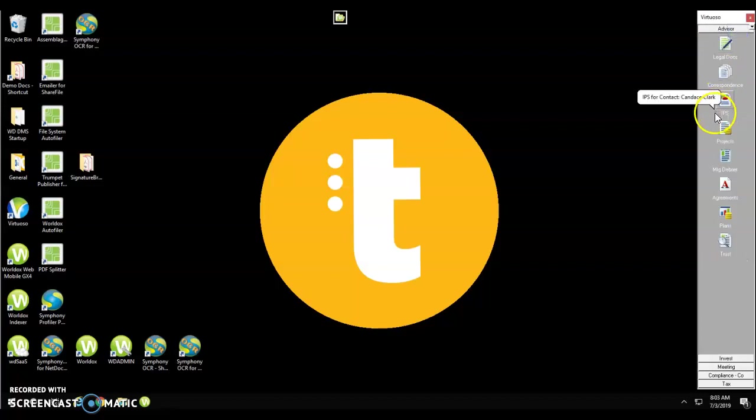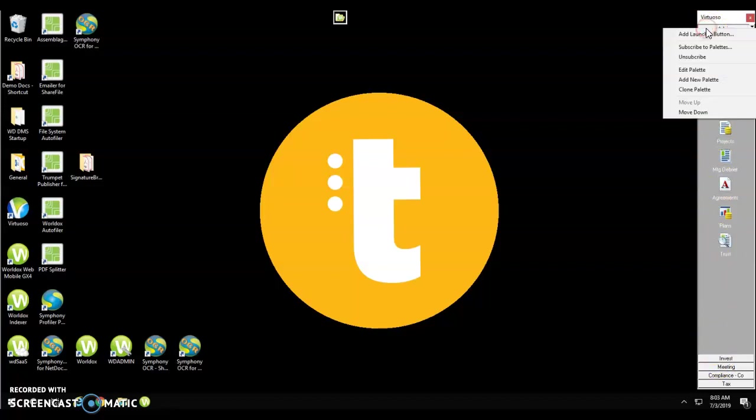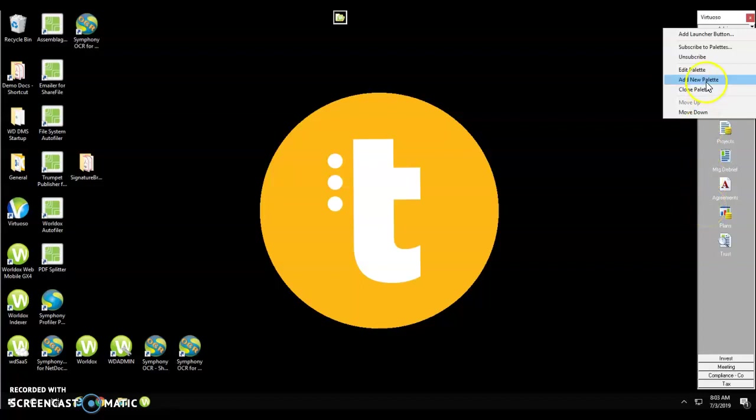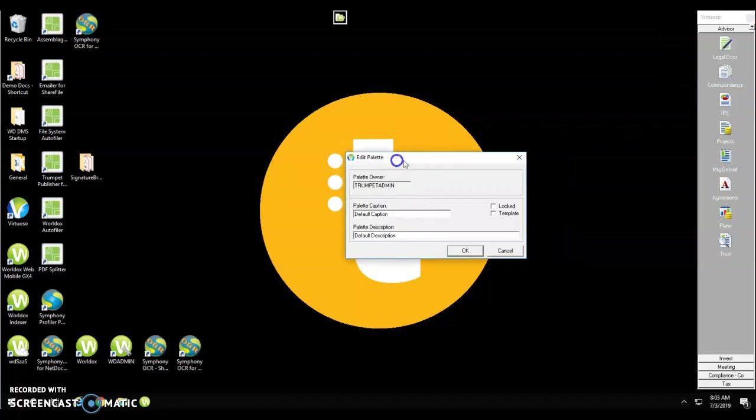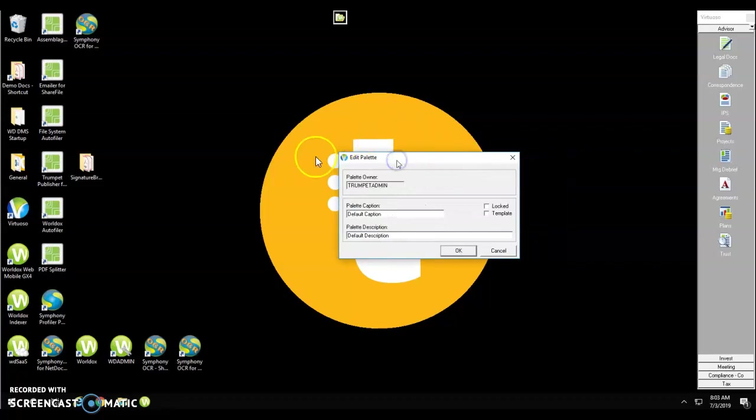I can also create my own palette. If I right-click on a palette I can choose to add a new palette. This will open the edit palette window.